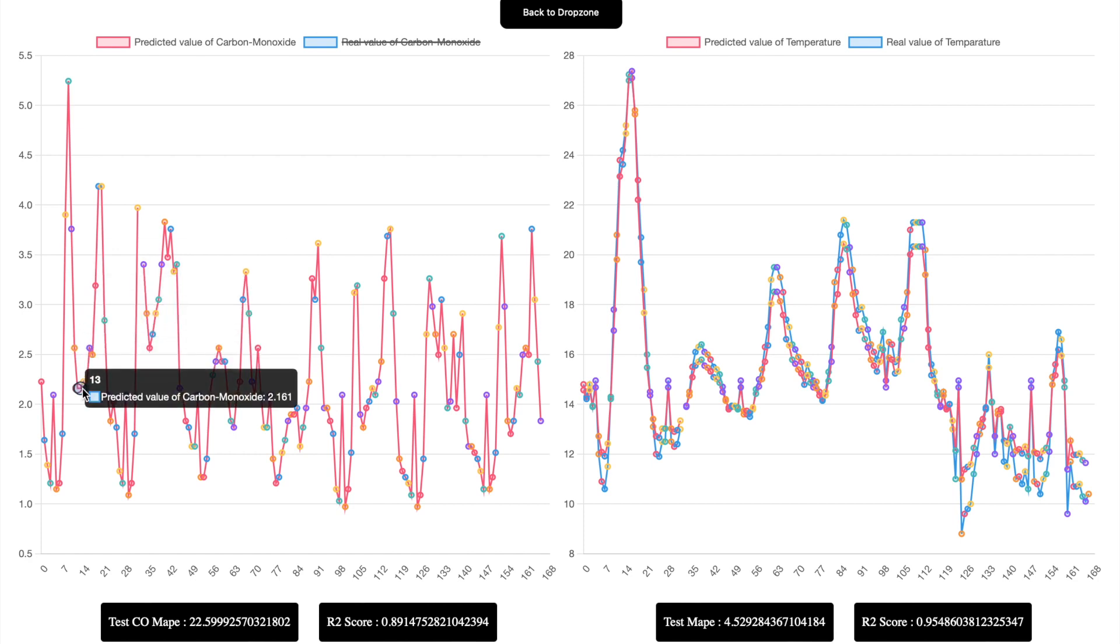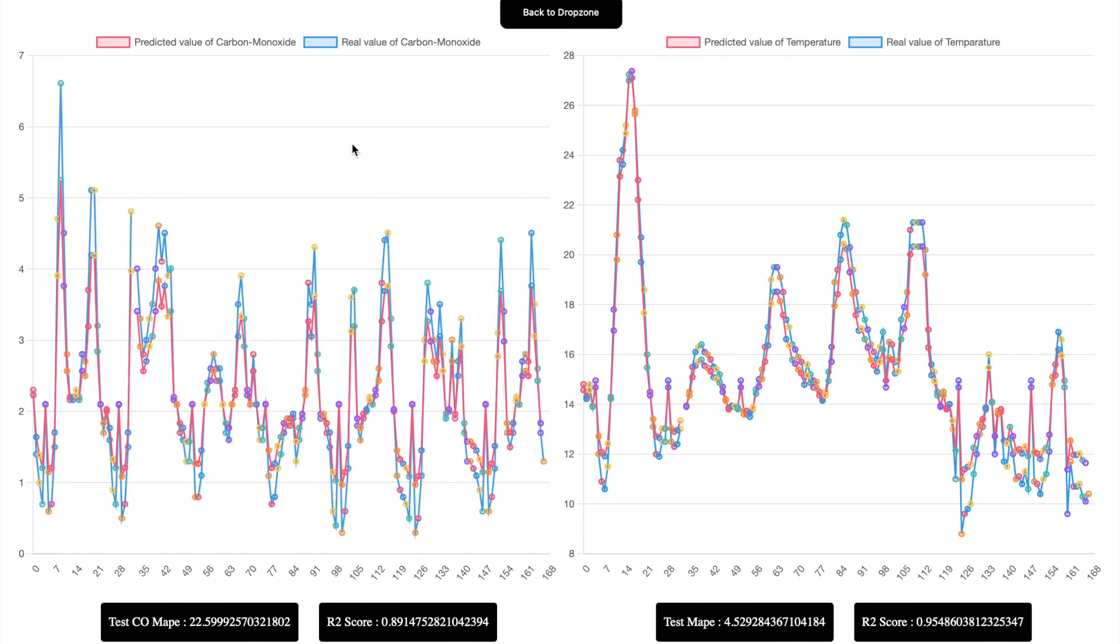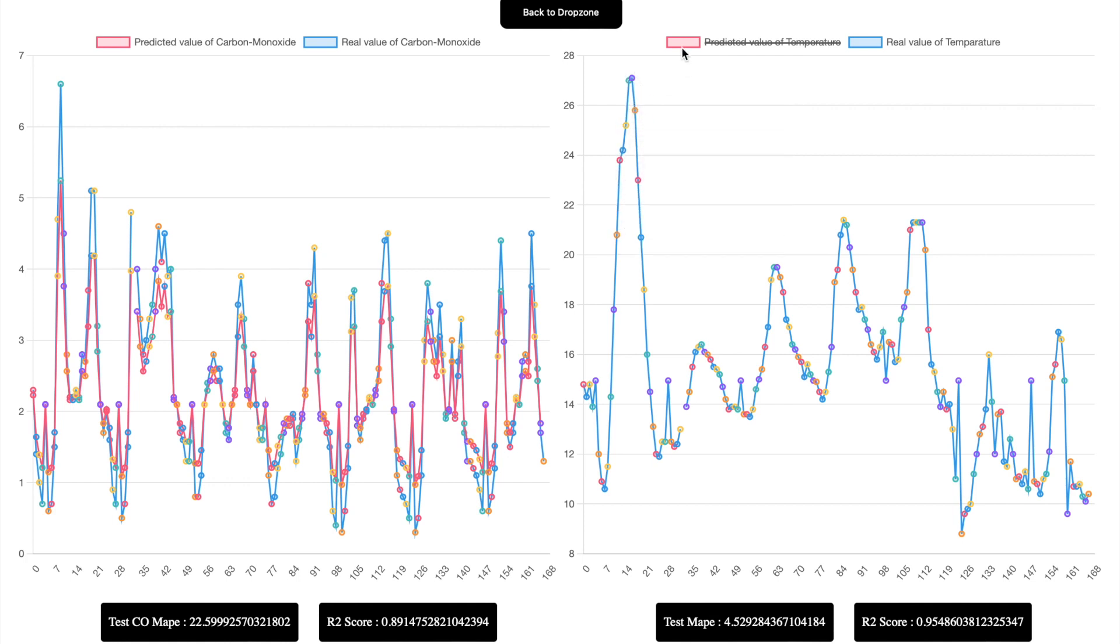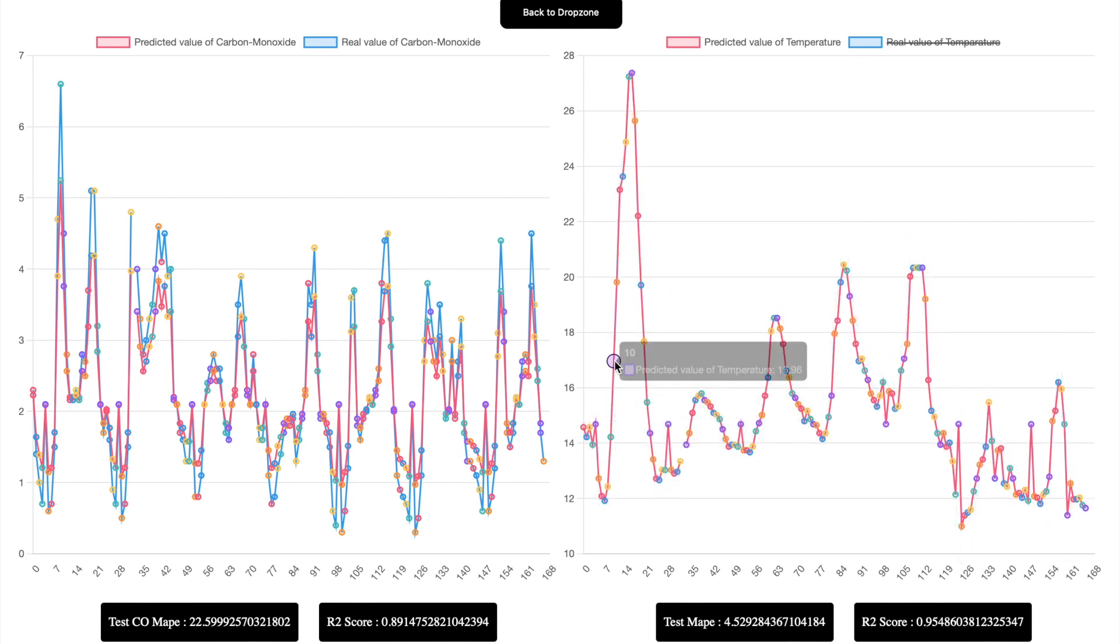Now we're going ahead with the temperature analysis. We're getting both values here - predicted and real value. Now you're seeing only the real value as a graph. If you want both, leave it as such. If you want only particular data, you can select the options we've presented.